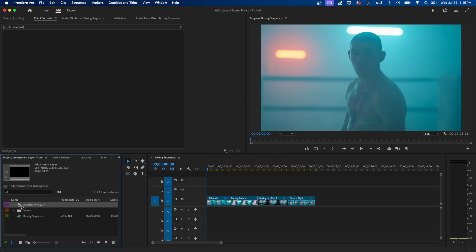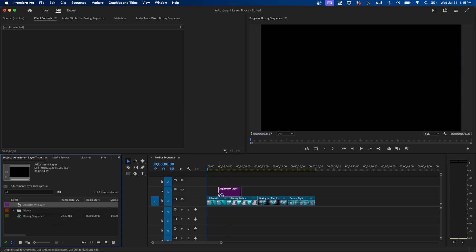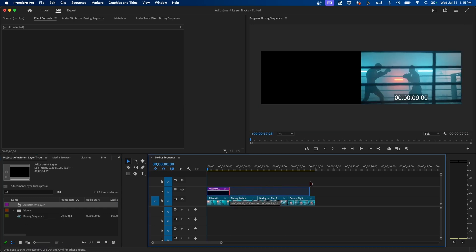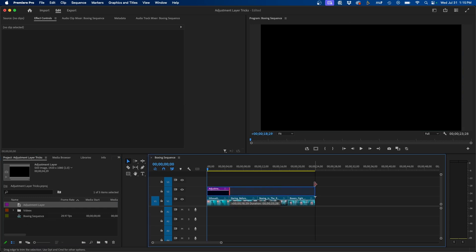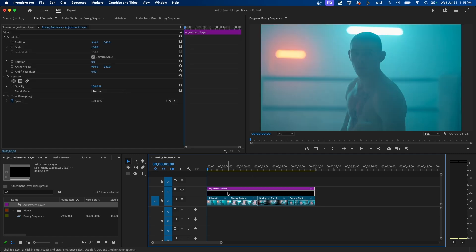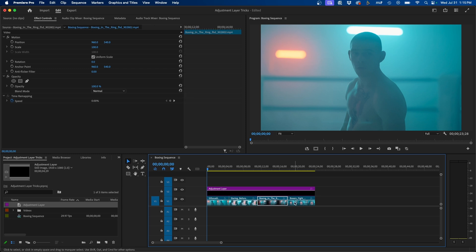Then you'll notice a new item appear named adjustment layer. You can click and drag this over your clips and then trim it. So extend it by clicking and dragging the right edge over all your clips. This is one of the advantages of using adjustment layers is that it can go over several clips inside your timeline.